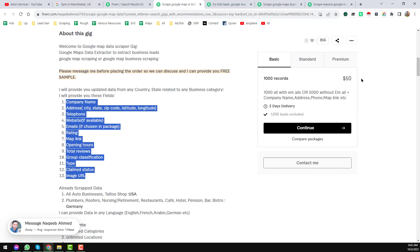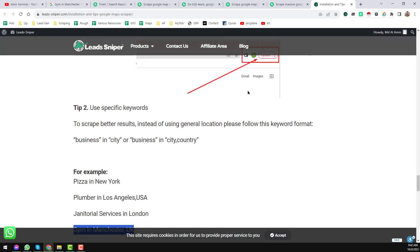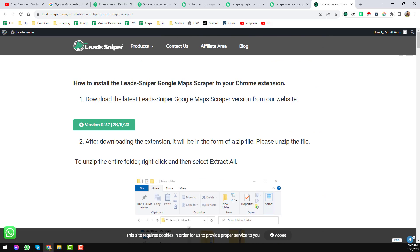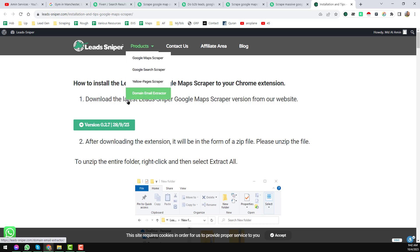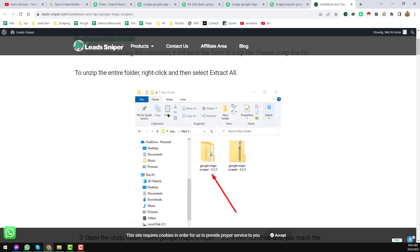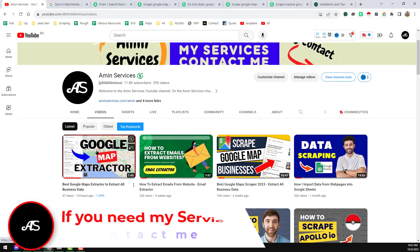For that, you can easily use one of the best tools that I have already shown on my channel — this is Lead Sniper. Using Lead Sniper, you can easily collect data from Google Maps. I will give the link in my video description so you can check all the details. I will show you how you can collect this data from Google Maps and how you can monetize this data.